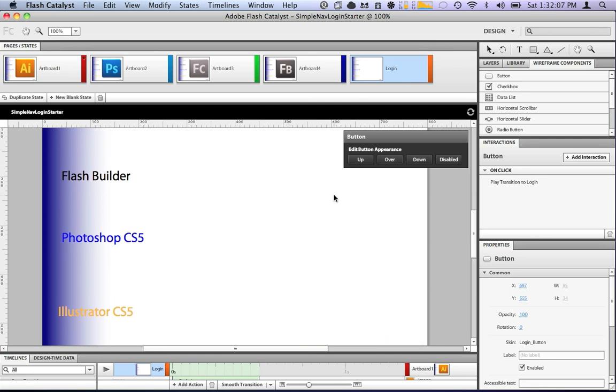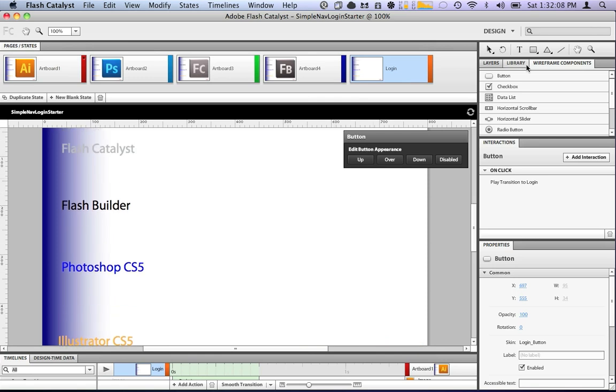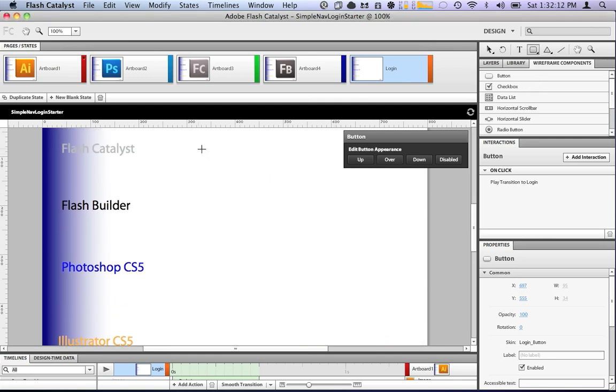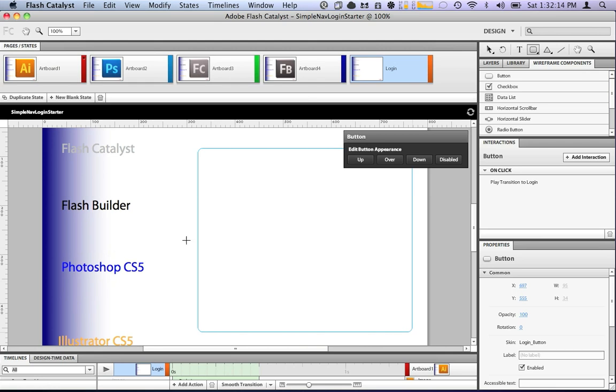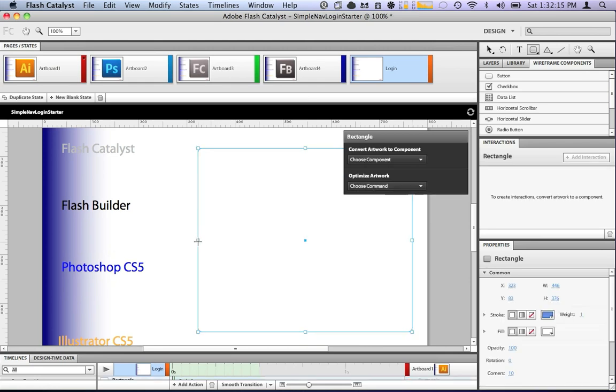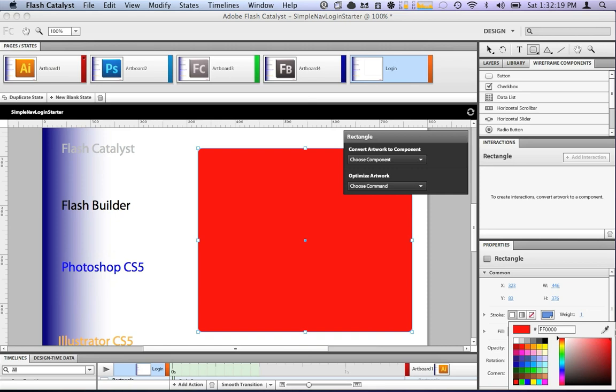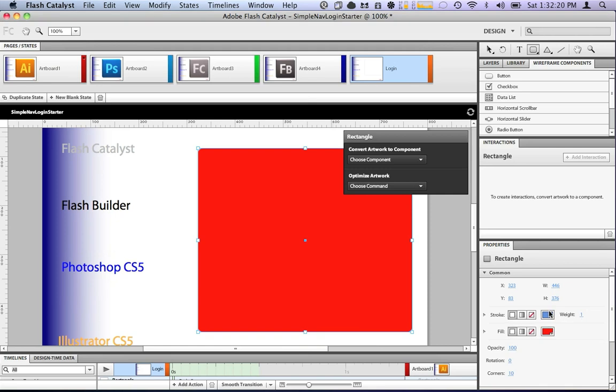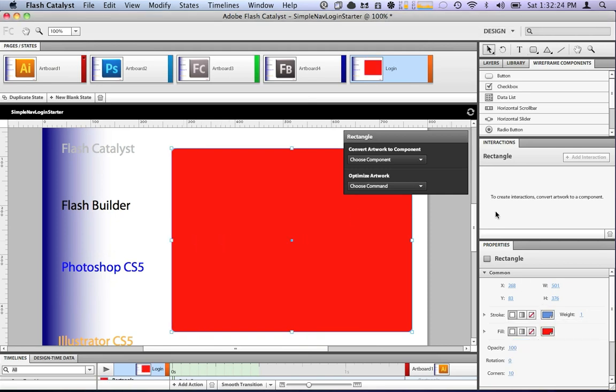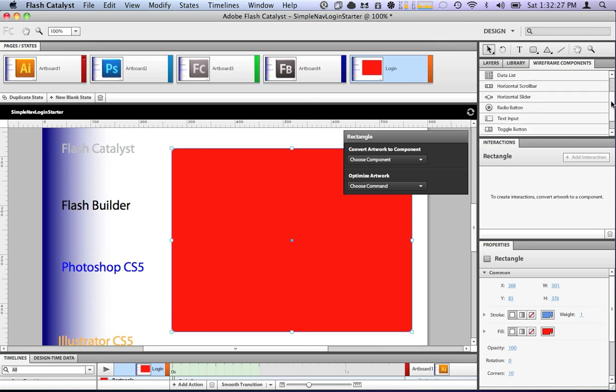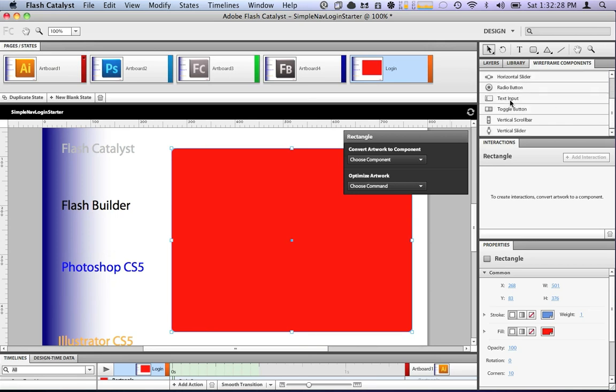So we want to add some content to this login state. What we can do, we'll get a rounded rectangle, drag it on here as a kind of window. We'll make it red and make it a little bit bigger. So what we want to do, it's a login, so we want to have a couple of text inputs here.